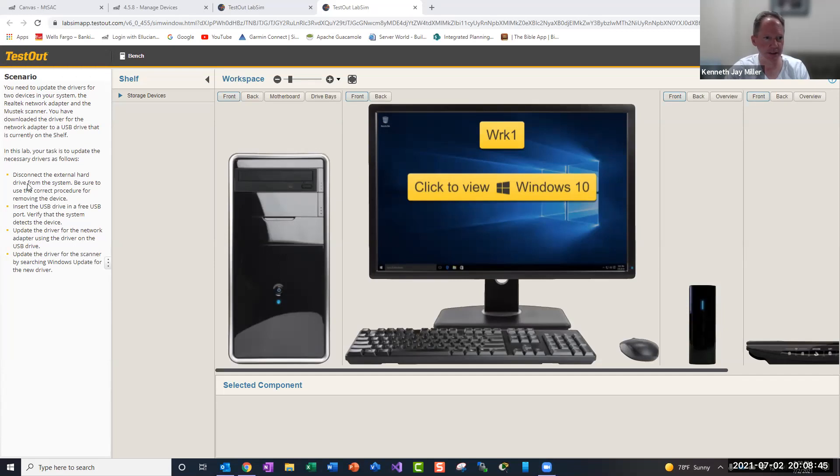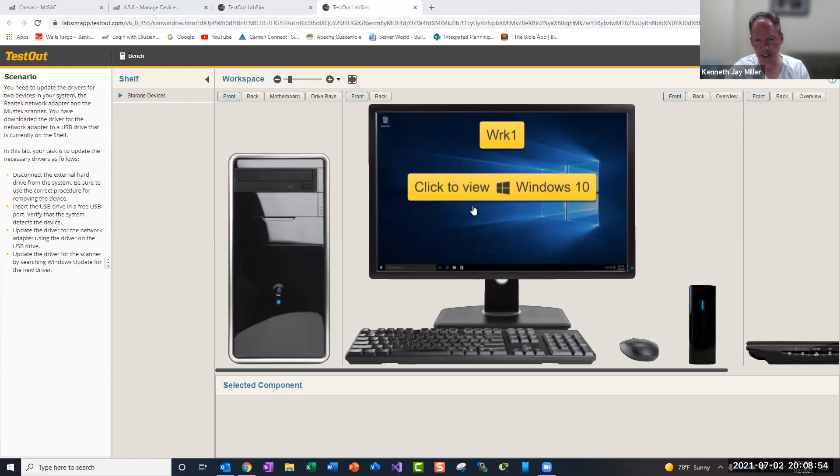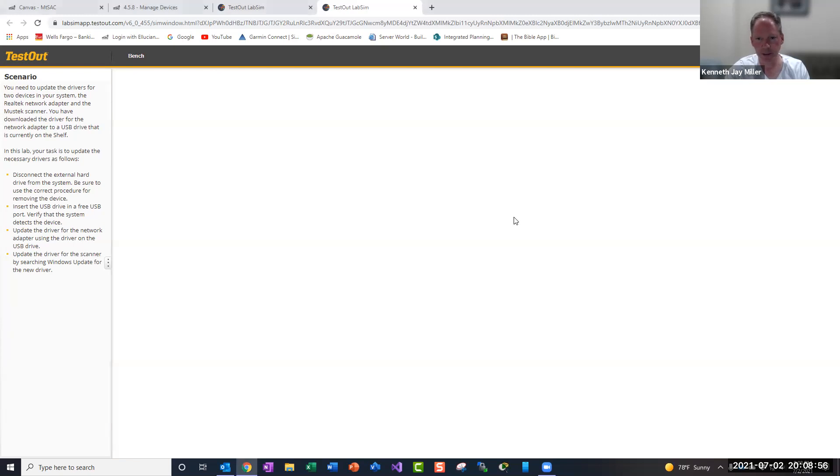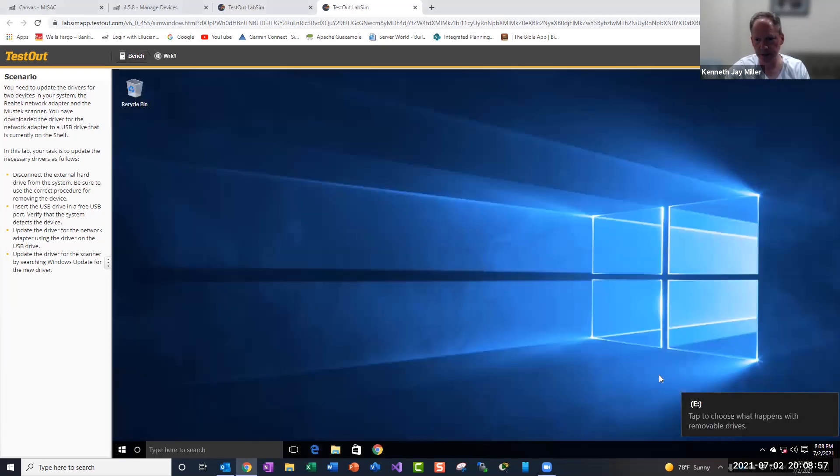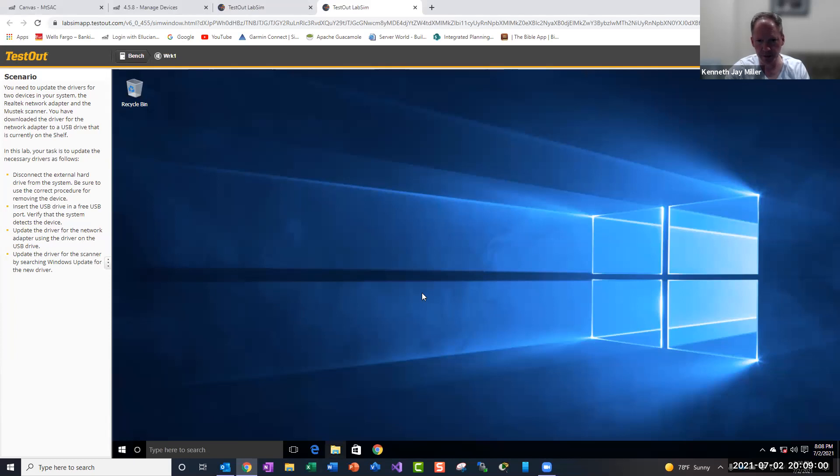It tells us disconnect the external hard drive, insert the USB drive, update the driver for the network adapter, and then update the driver for the scanner. First thing we need to do is go in and disconnect the drive properly.